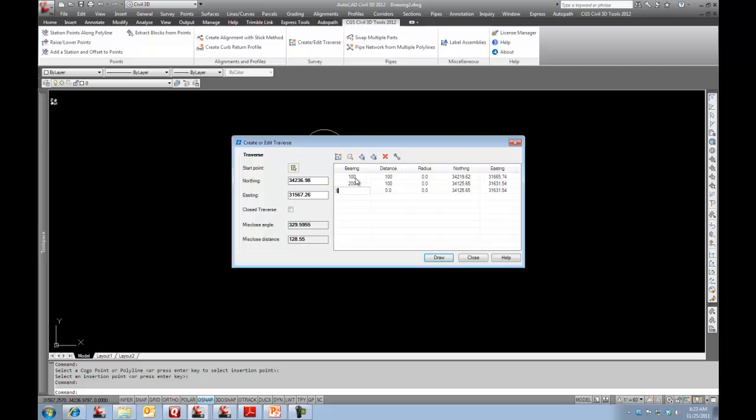I'll go in here at 300, and once again I'll go 100. But this time I'm going to say the radius is negative 75. And the last one, I'll say 340, a distance of say 50.